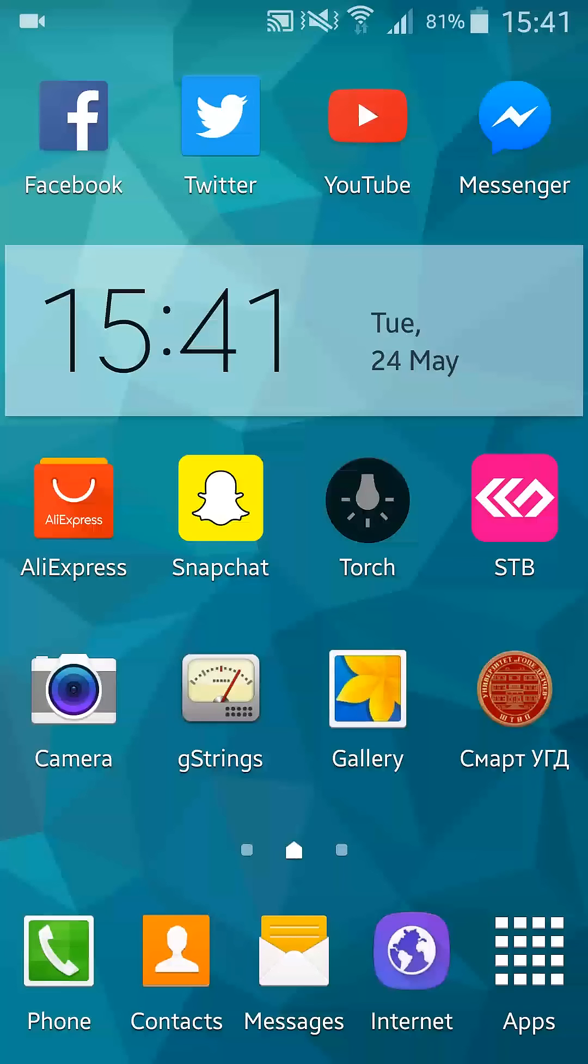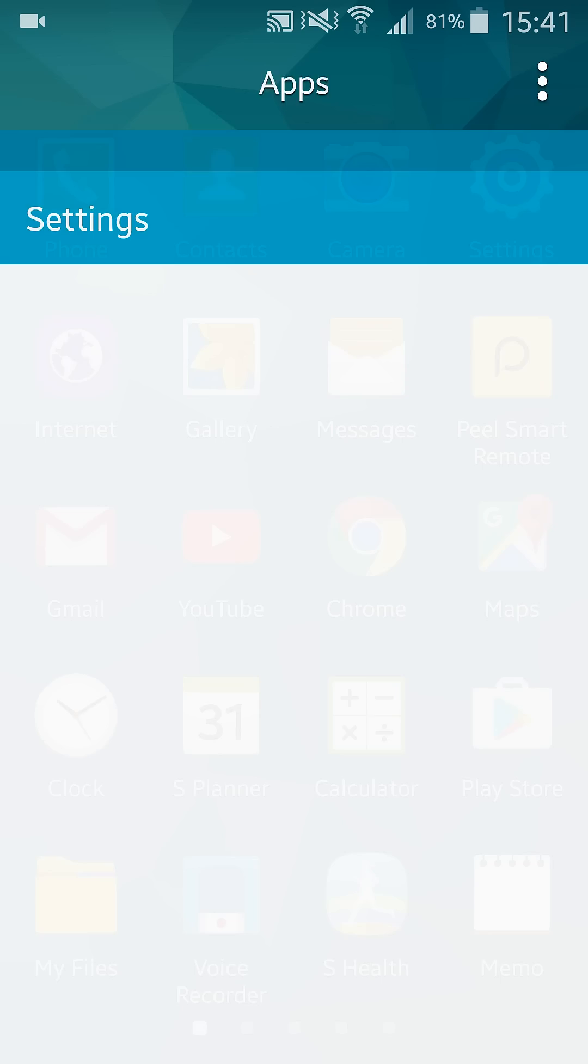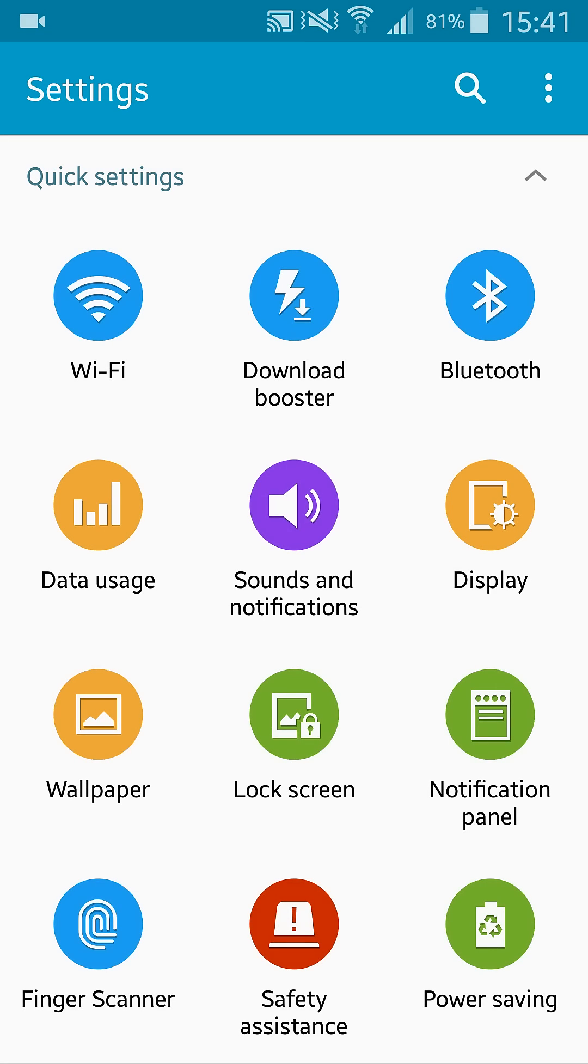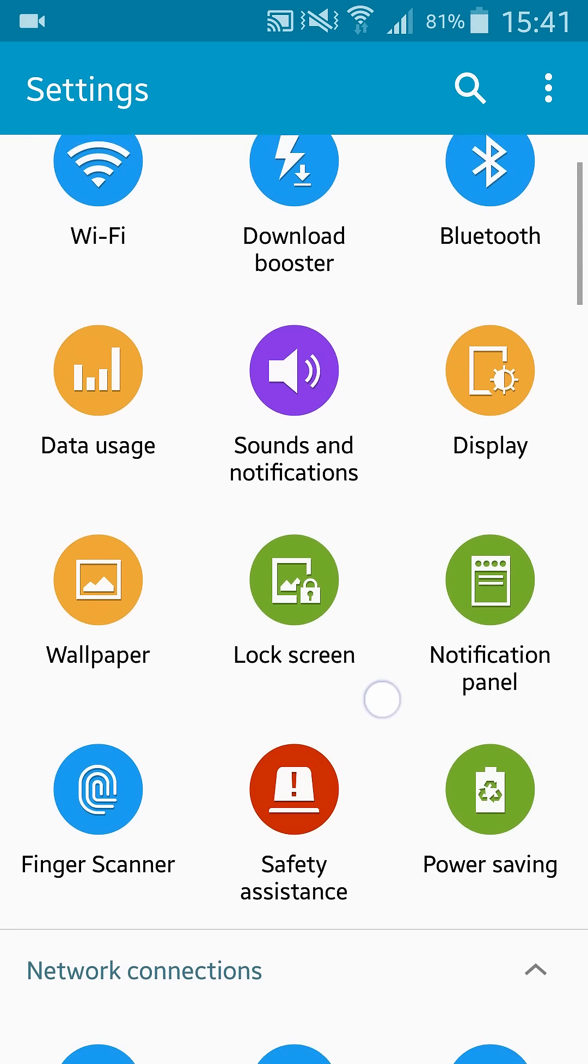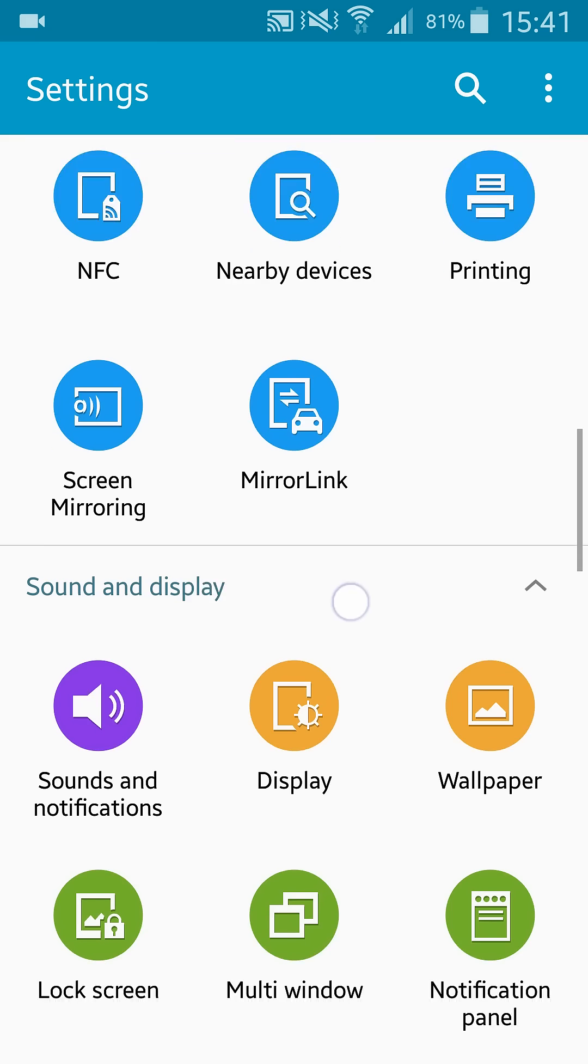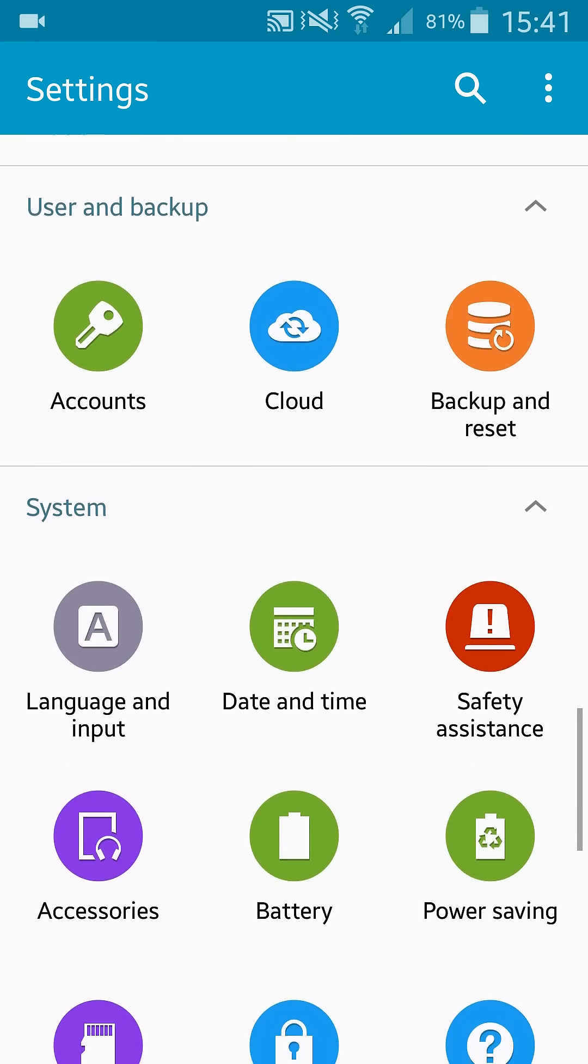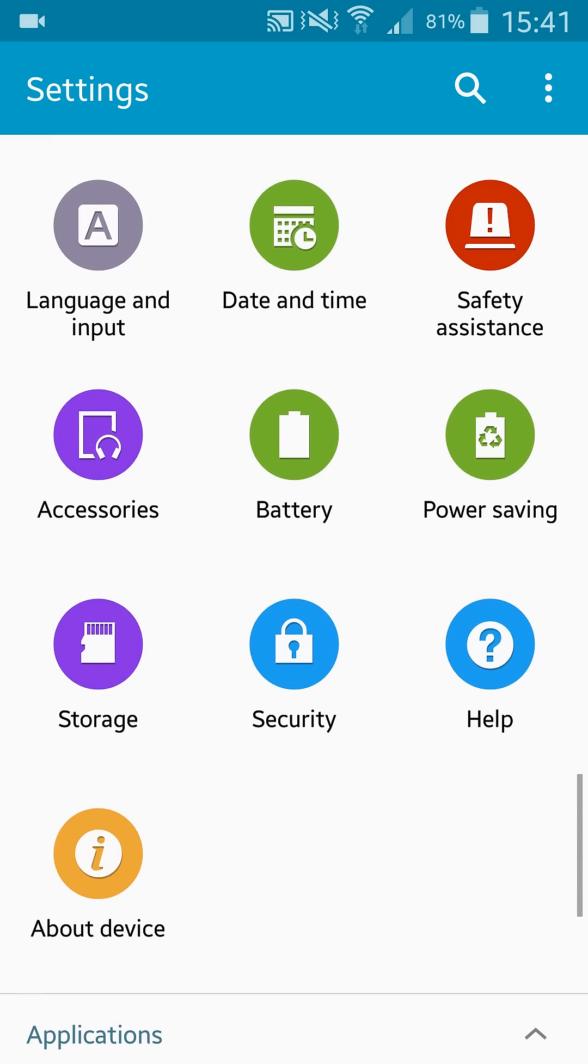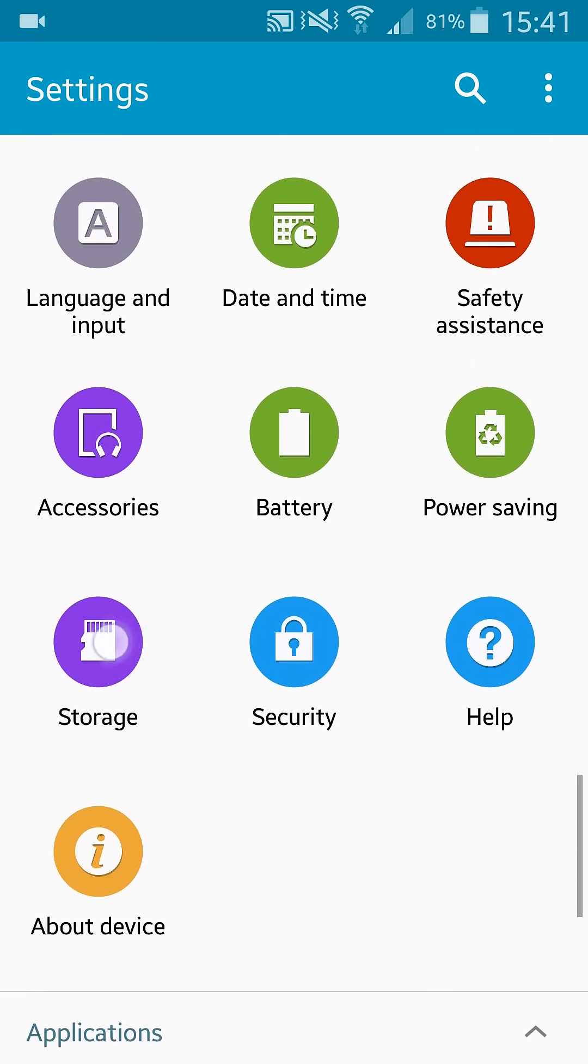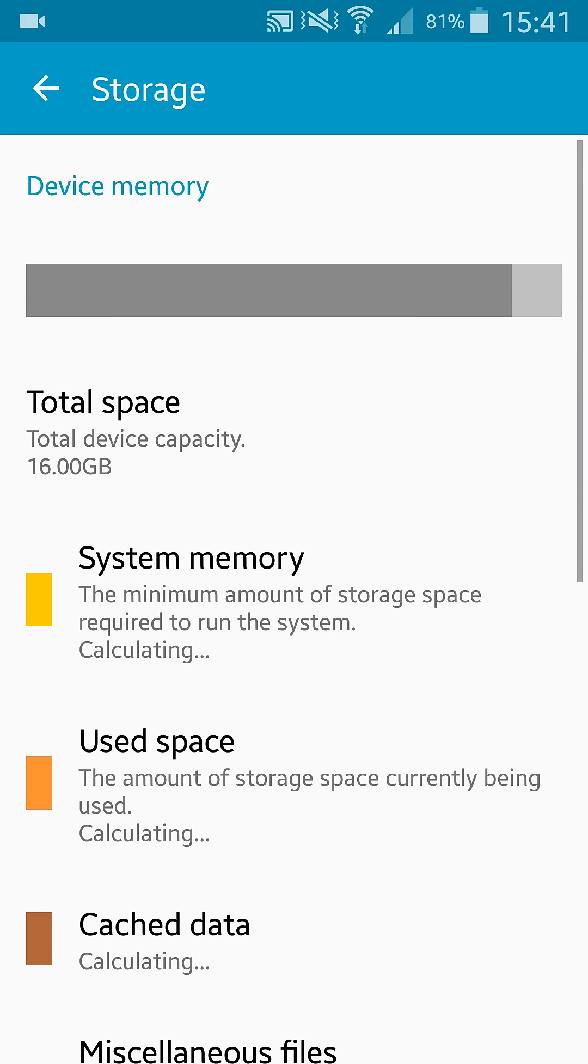You can do that by going to Apps in the lower right corner. Click there, then choose Settings in the upper right corner. You're searching for Storage in the Samsung menu. Go down until you find Storage and select that.